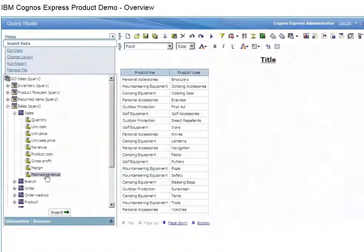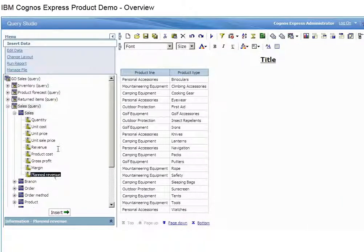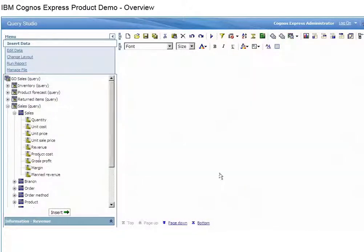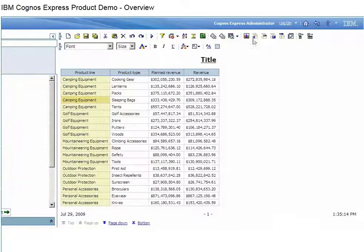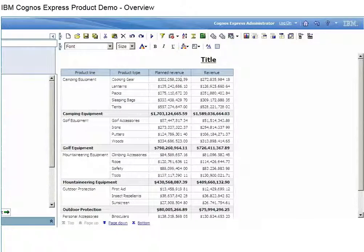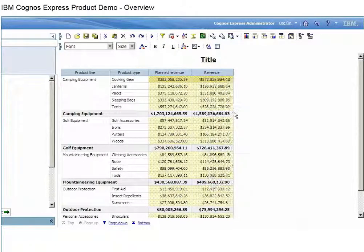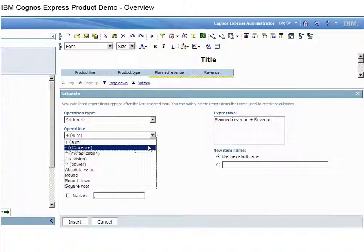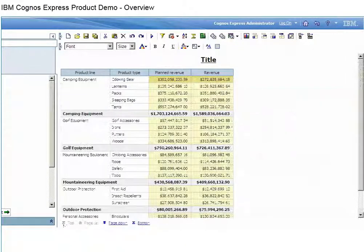Novice users can also create reports of their own design from scratch using the ad hoc query capability. Select and combine information from a variety of sources, including relational flat files or multidimensional data, using the IBM Cognos Express in-memory analytic server.